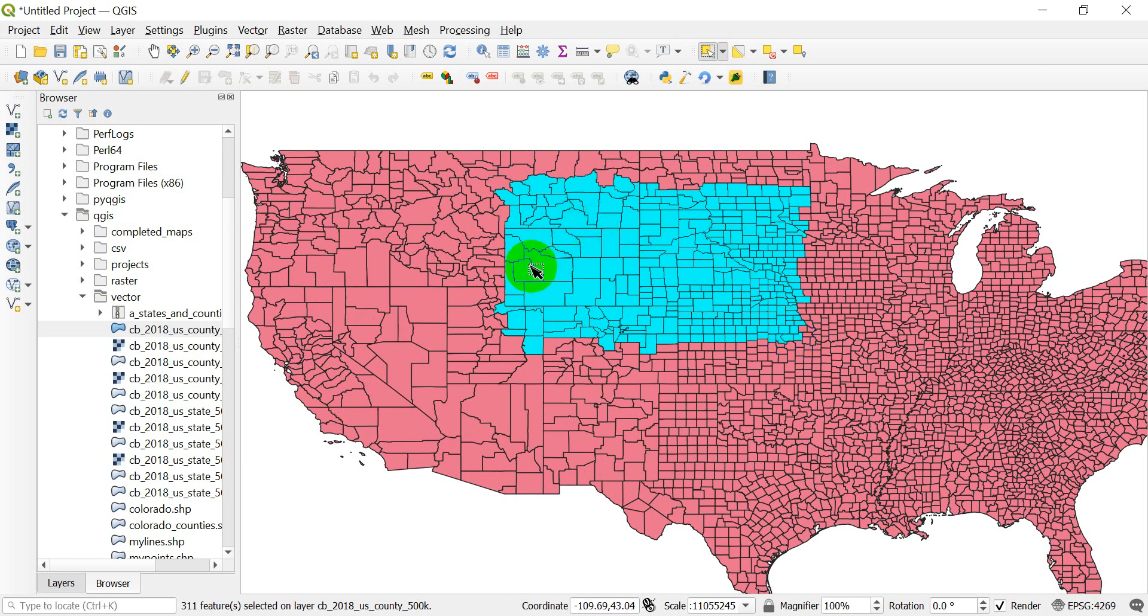Now you might not have the cyan color when you select these counties. You might have a yellow color. I believe yellow is the QGIS default.